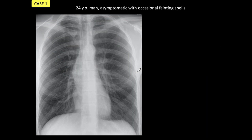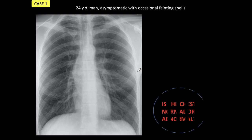Case number one belongs to a 24-year-old man, asymptomatic with occasional fainting spells, and I'm offering you a PA film. Our first question should be: is the chest normal or abnormal?